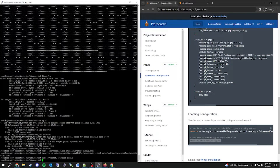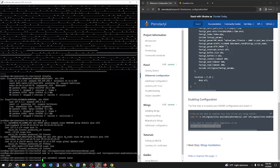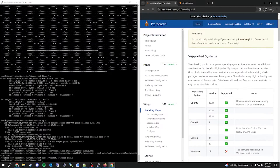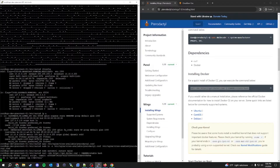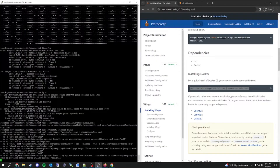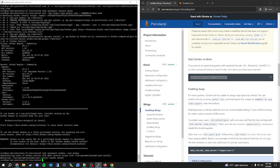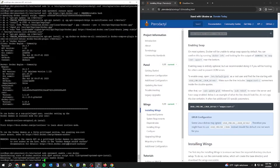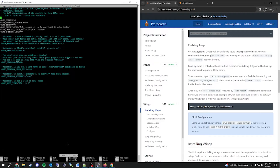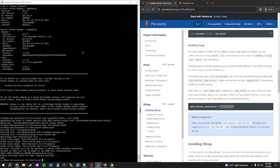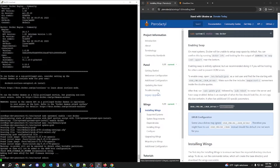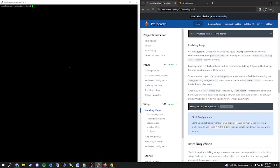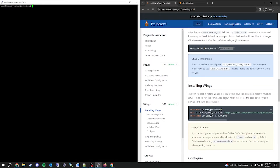As long as you didn't get any errors, nginx should be running and the panel should be live. Next, we're going to get wings installed. We need to make some changes to the grub file, so nano /etc/default/grub and add swapcount=1 at the end of that line. Then run the update-grub command and restart the server. With the server restarted, you can SSH back in and continue the wings install.